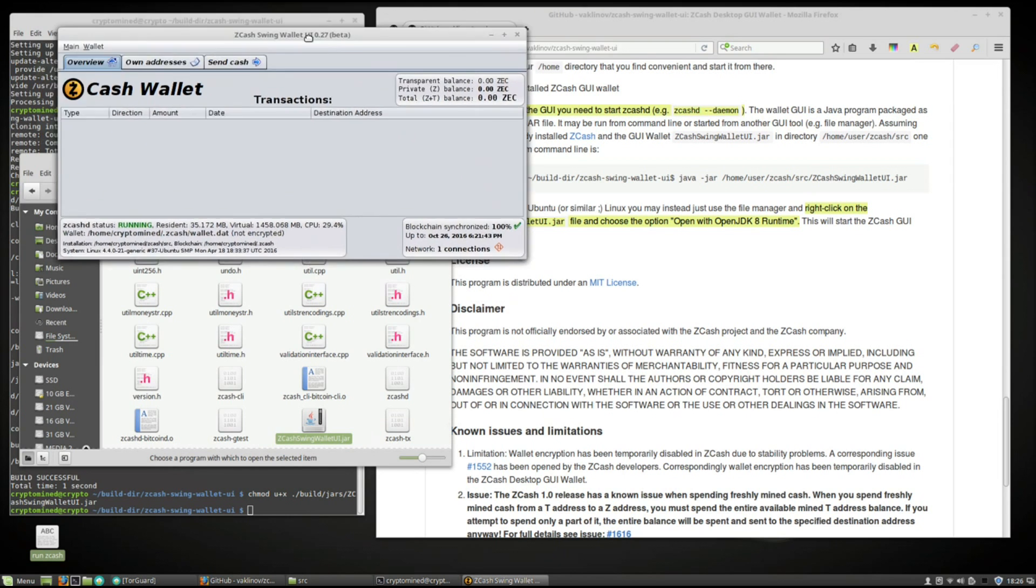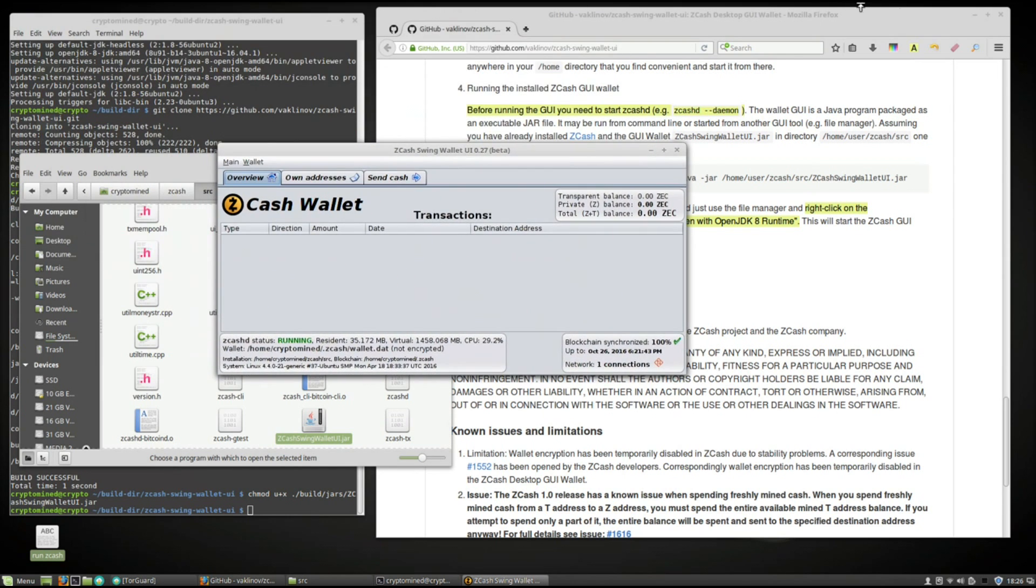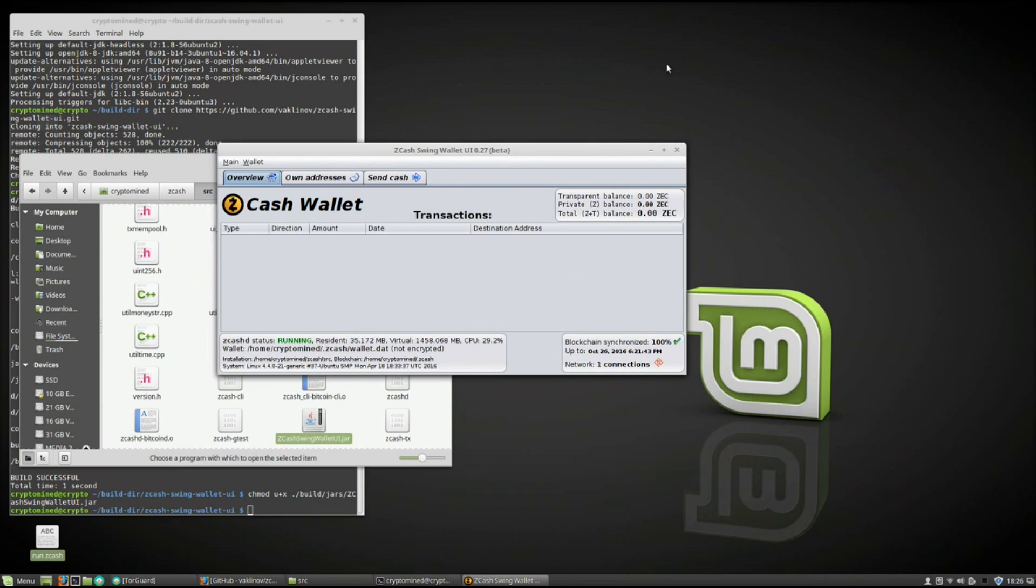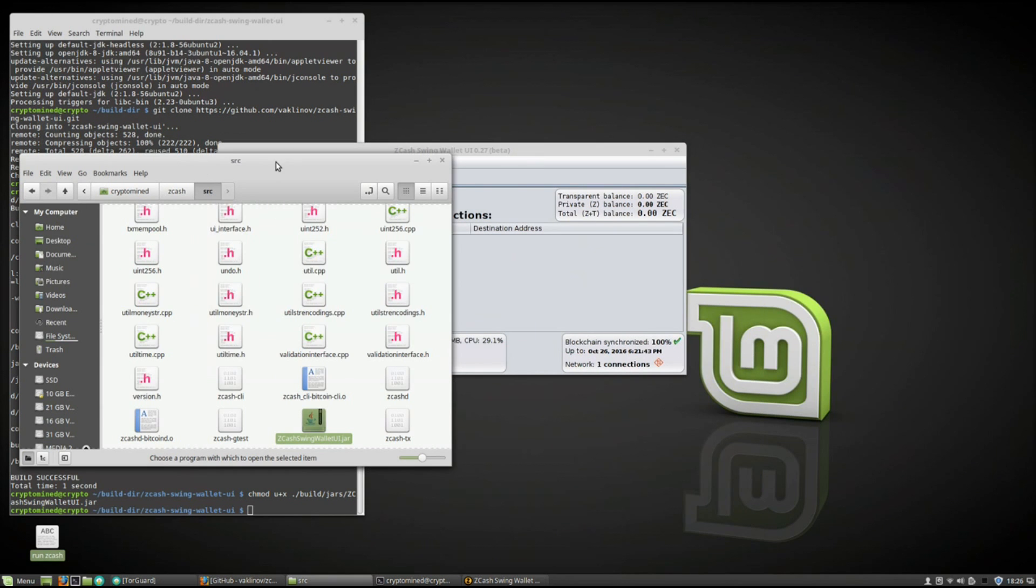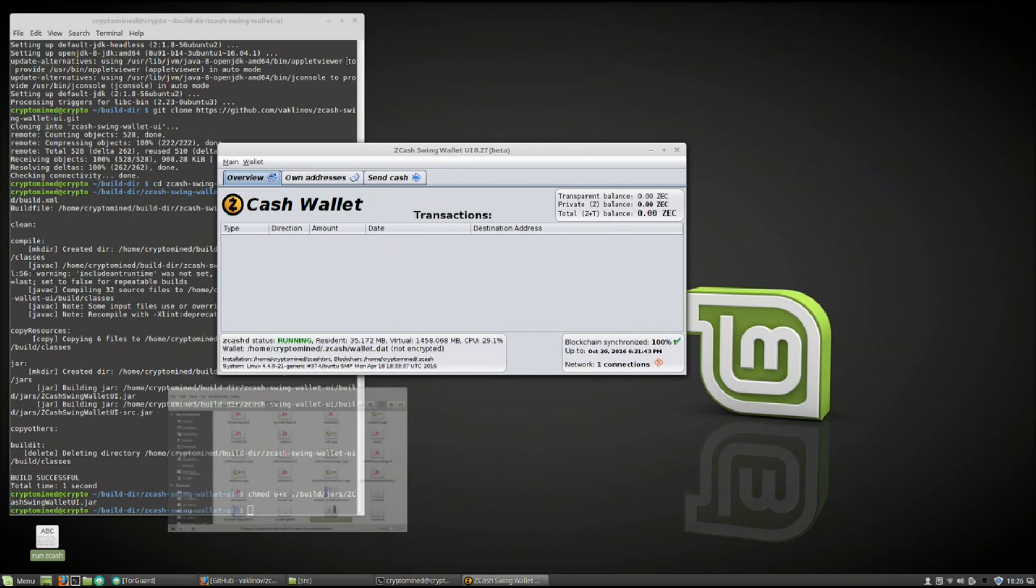Now it's open. The wallet's running. You can take a look at the wallet. I'll close everything else up.